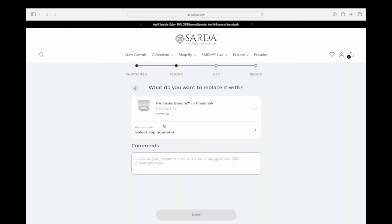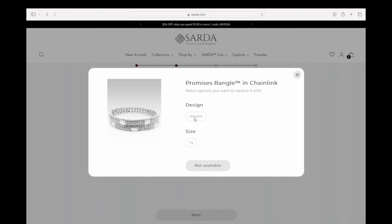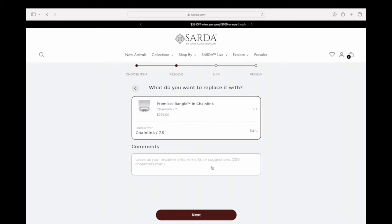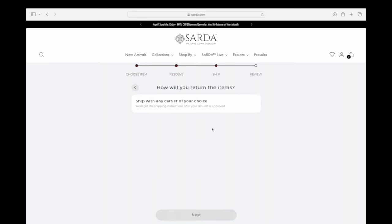It'll then ask you to select a replacement. As you can see, this Promises Bangle and Chain Link was a size 7, so you click 'Select Replacement' and it'll show the available sizes for an exchange. If the size you want is not available, your only option would be to reach out to customer care, since we can only exchange for sizes we have in stock. In this case, we'll say size 7.5 is a perfect fit — click on Chain Link, select the size, click Done, then click Next to go to the summary page.